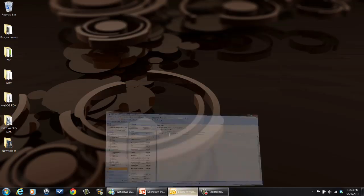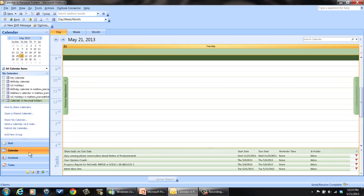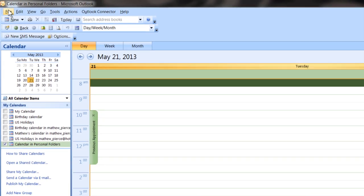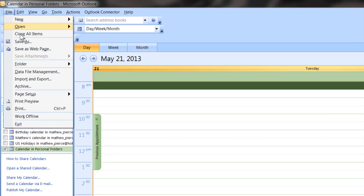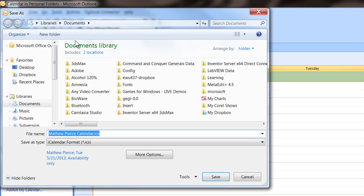The first thing you want to do is bring up Microsoft Outlook. Then you want to select your calendar tab and go to File, Save As. I'm going to first show you how to do an iCal format.